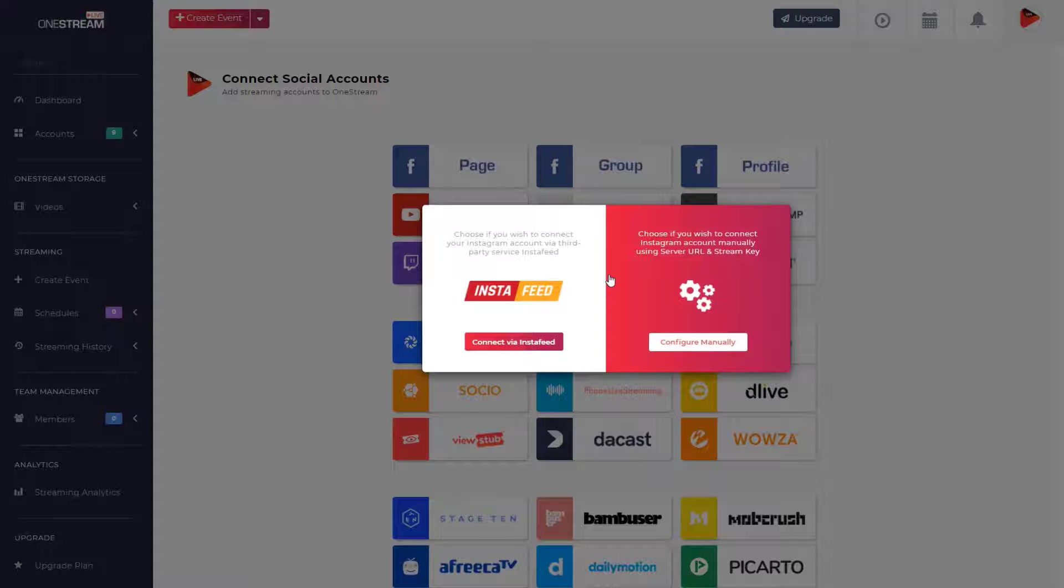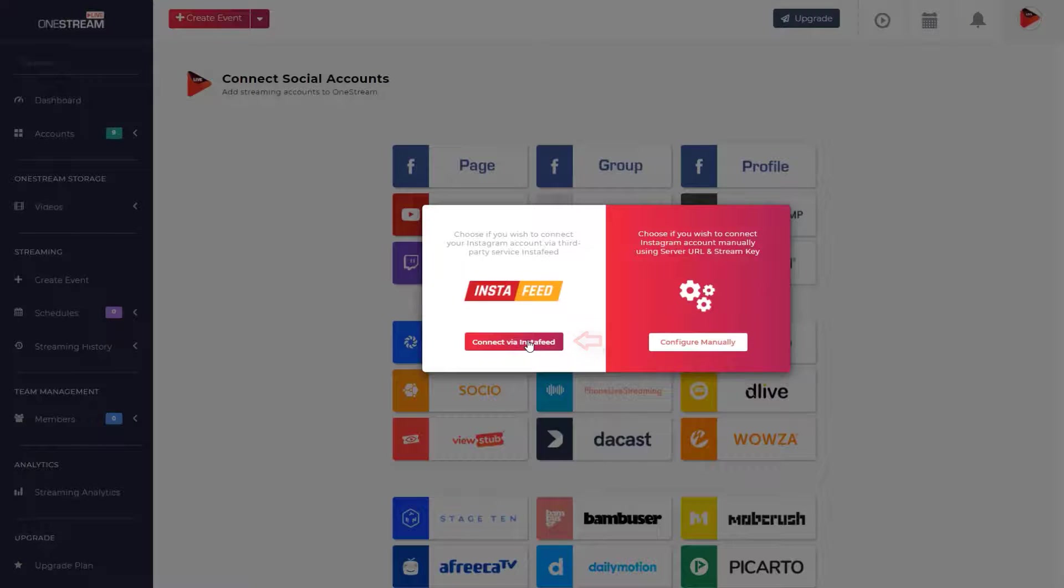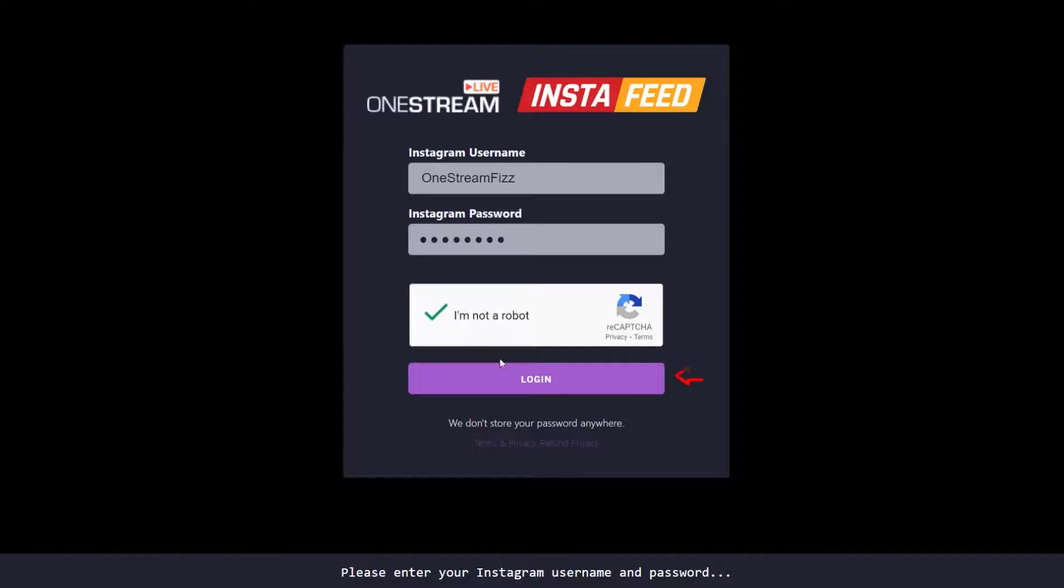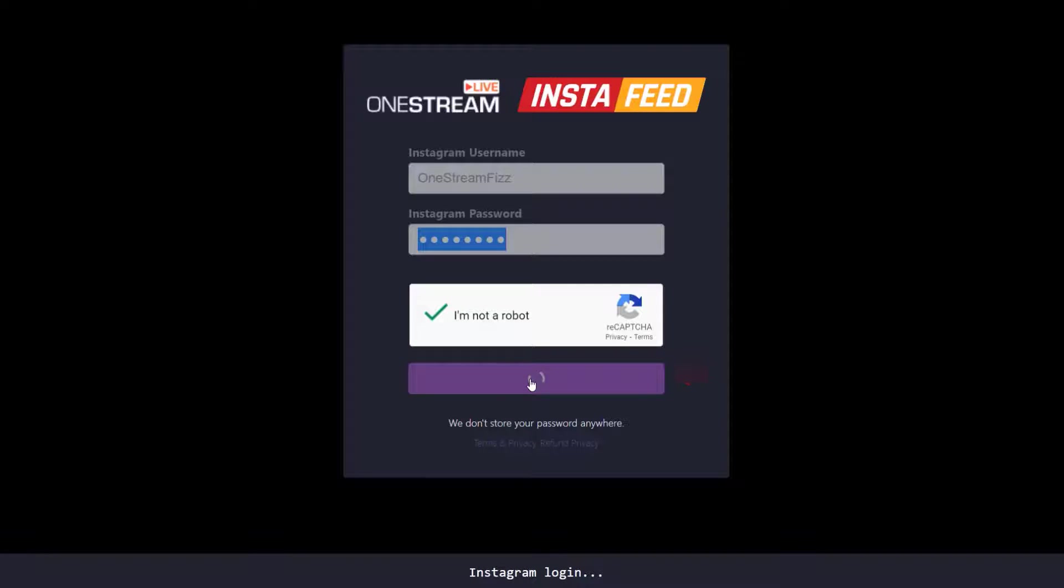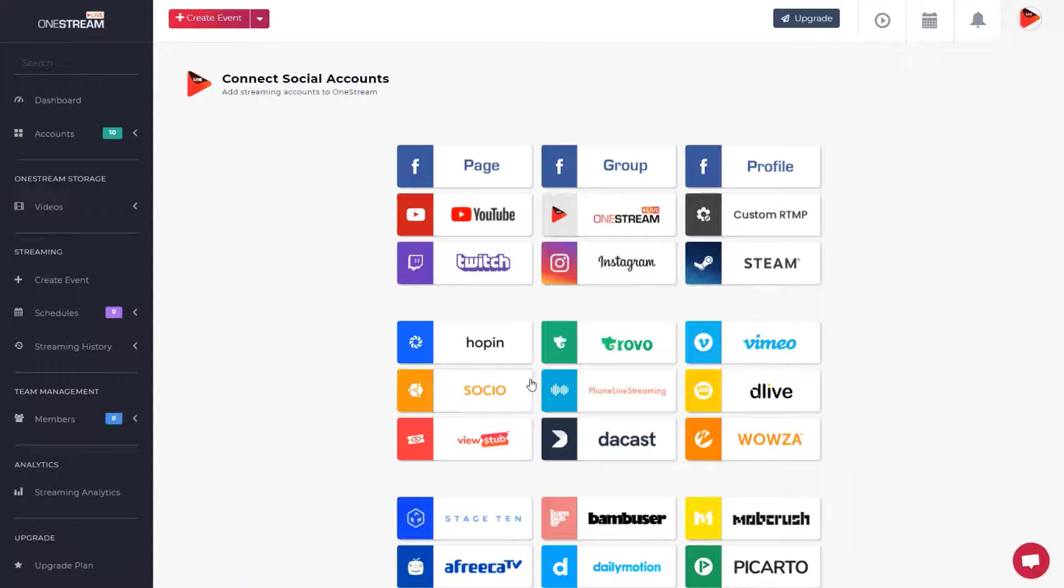connect your Instagram account to OneStream. Click 'Connect via InstaFeed' to connect your Instagram account directly with OneStream. Enter your Instagram username and password and click login. Your Instagram account is now connected to OneStream.